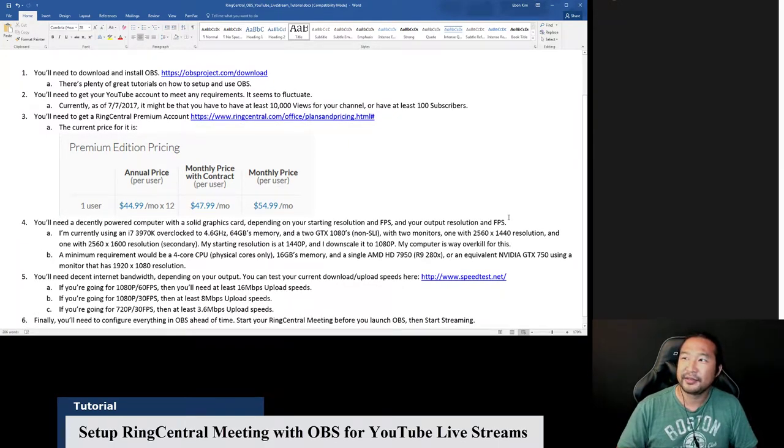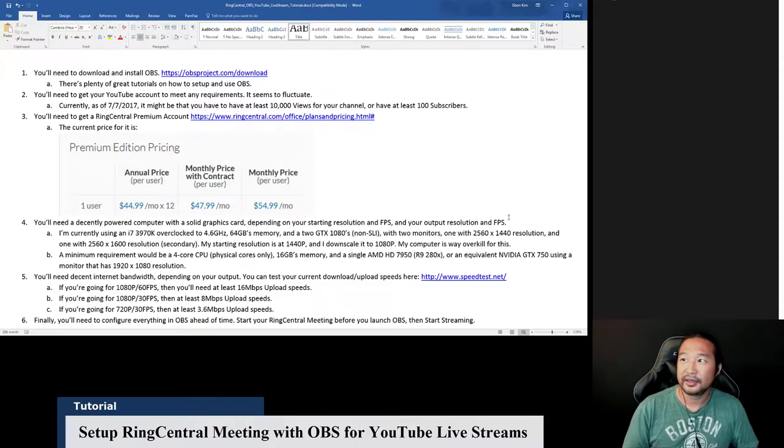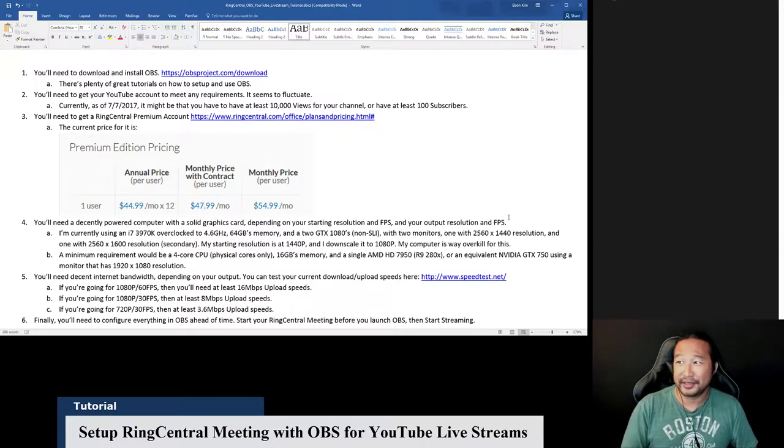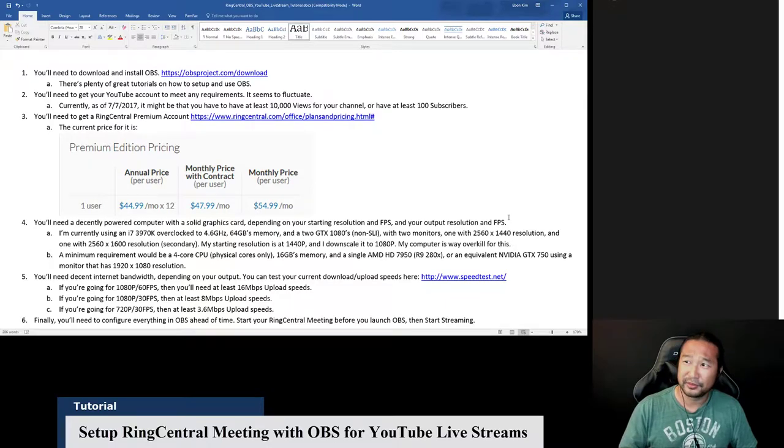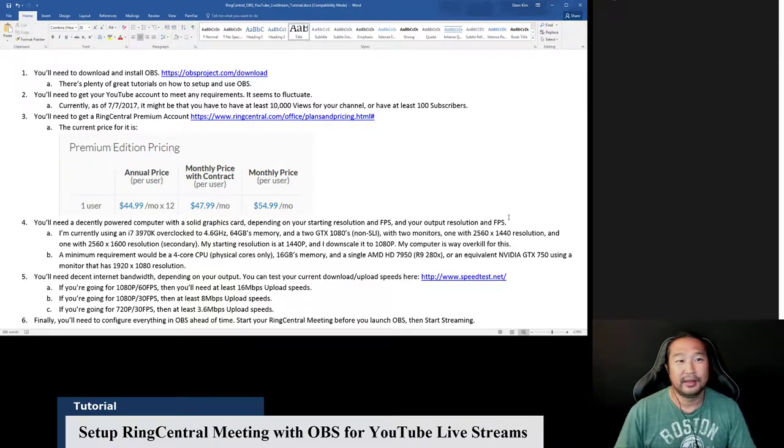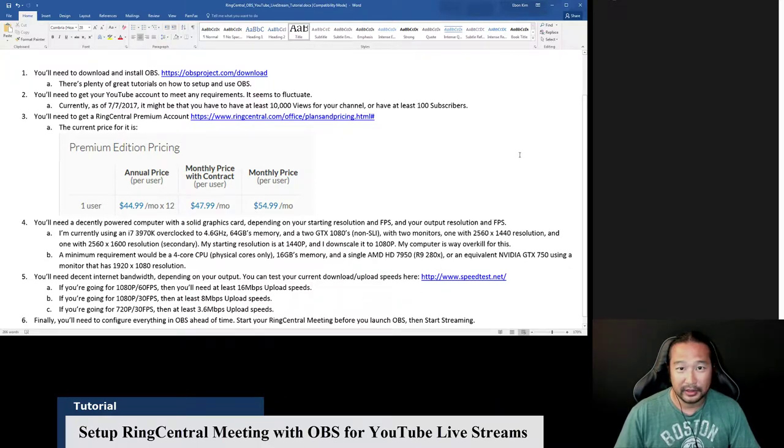David Barr, no I haven't used Uber Conference. I'll be sure to look that up, see if it's free or if it costs something or what the limitations are. But thanks David. Alright, so number three, you'll need to get a RingCentral premium account.